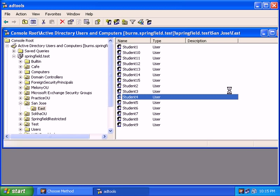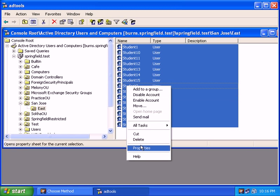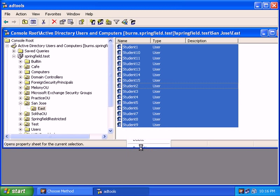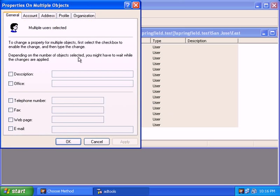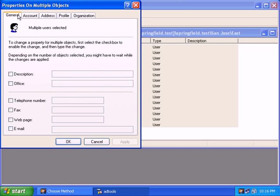If these were in fact real student accounts, typically the student would perhaps need a home folder on the server. And this can be easily done through the GUI. You can select multiple accounts and do properties and all these attributes you can apply simultaneously to the user and have all the accounts have the same description, office, and so on.